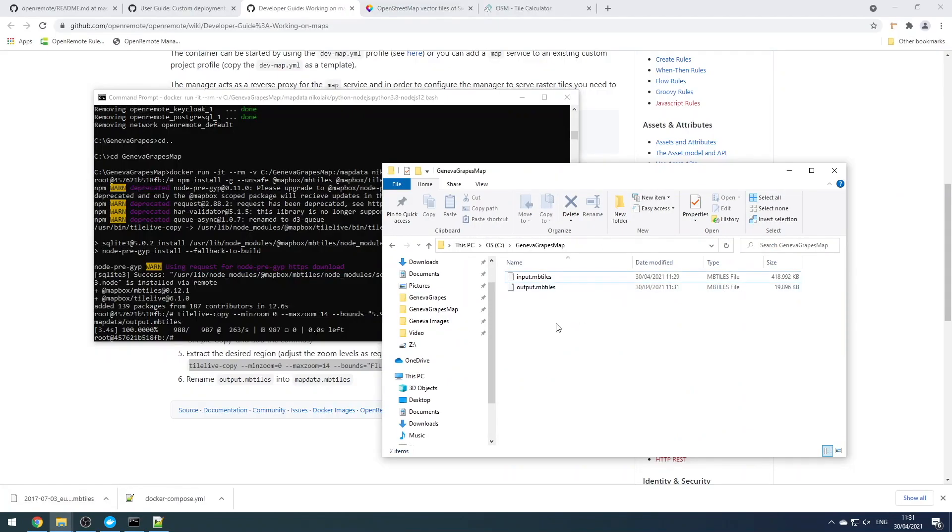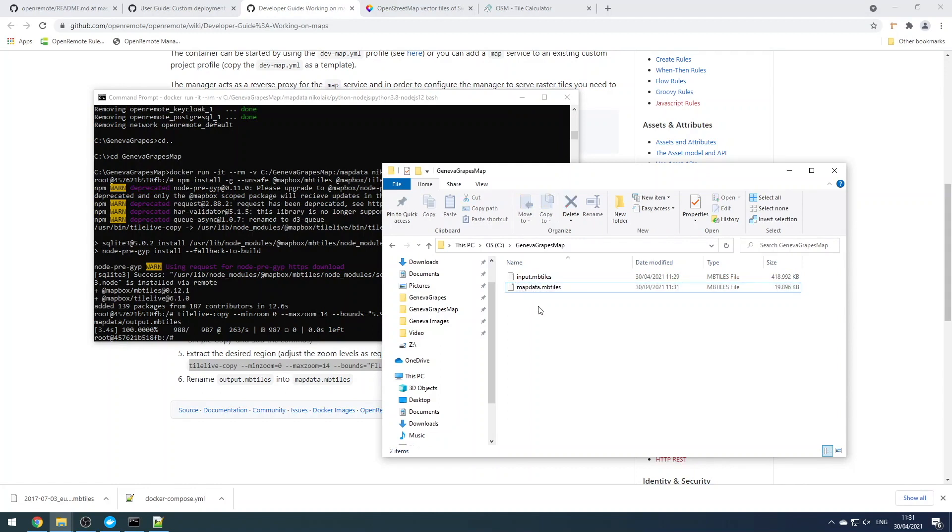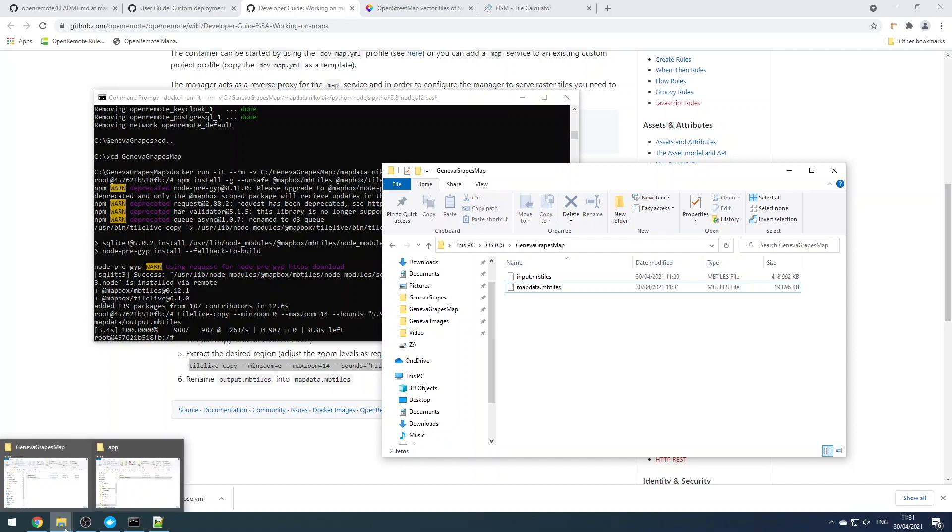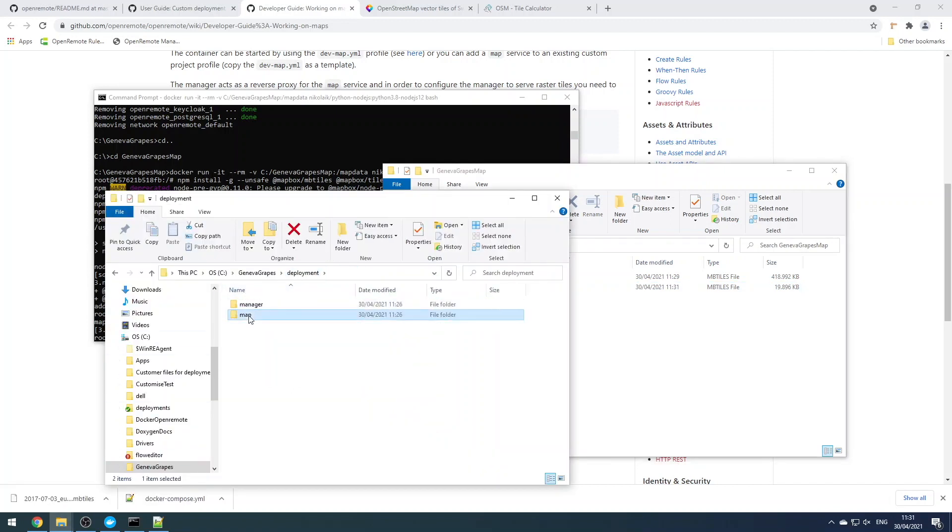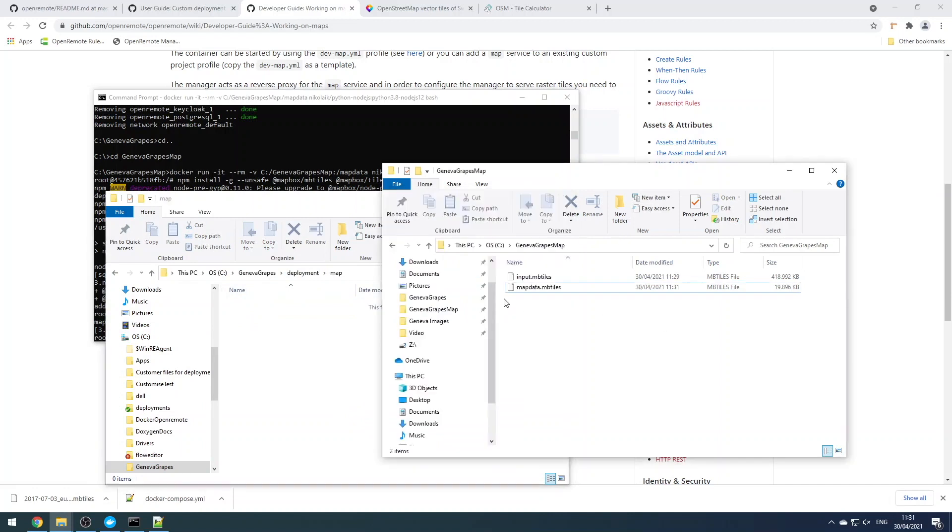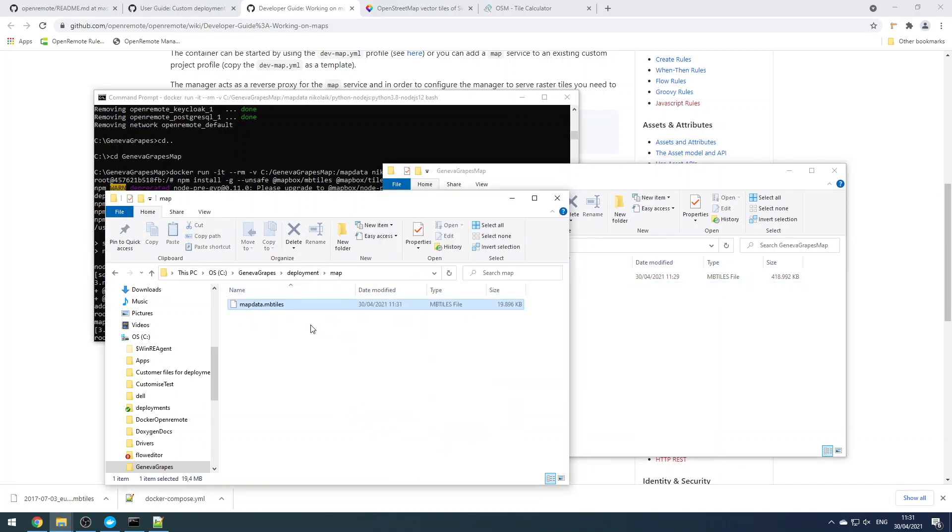And let's now insert the bounds that we already found. The format is important. You need to make sure it's comma separated. Then go ahead and run that. When that finishes, you'll have an output.mbtiles file in your volume map directory.